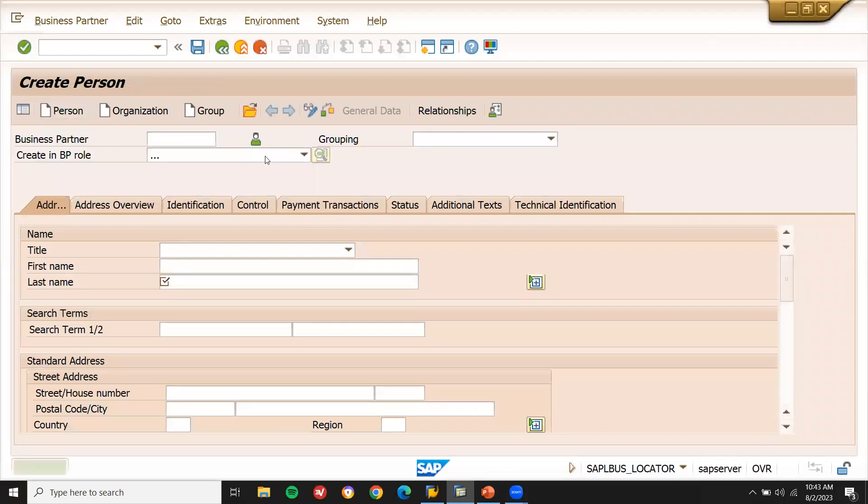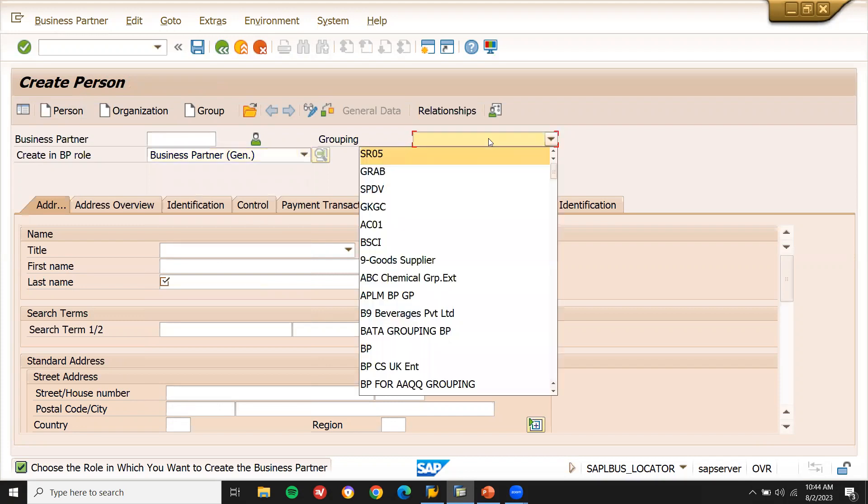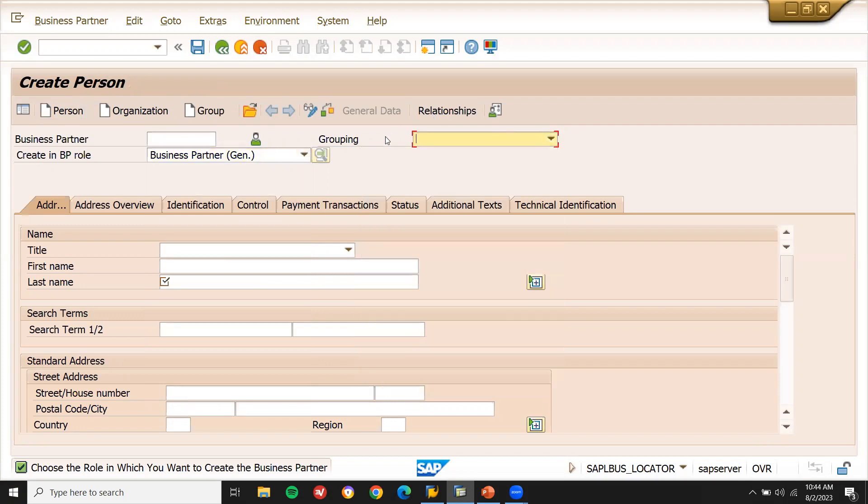So, this configuration, create BP roles, we are going to create it and grouping we are going to create it. I am just going to show you how to create it.